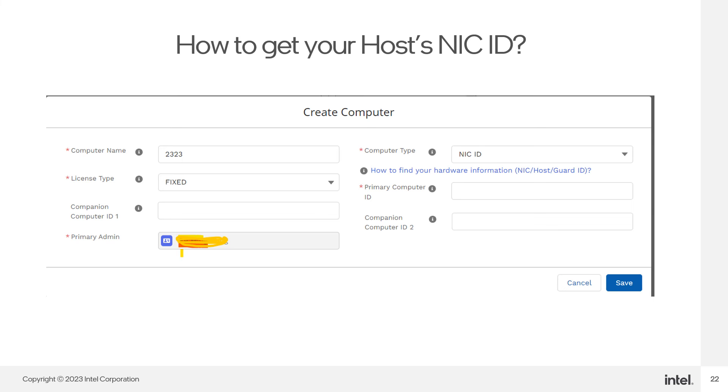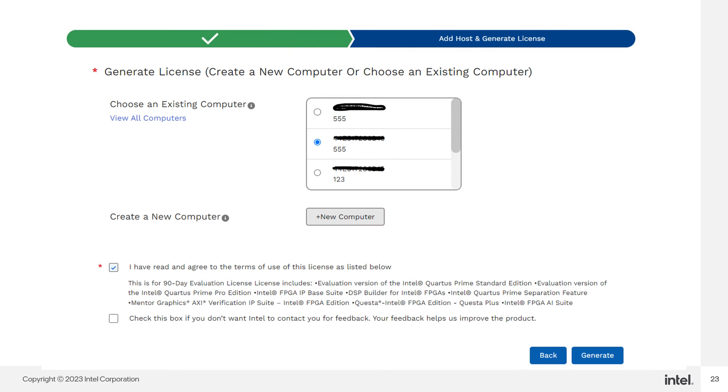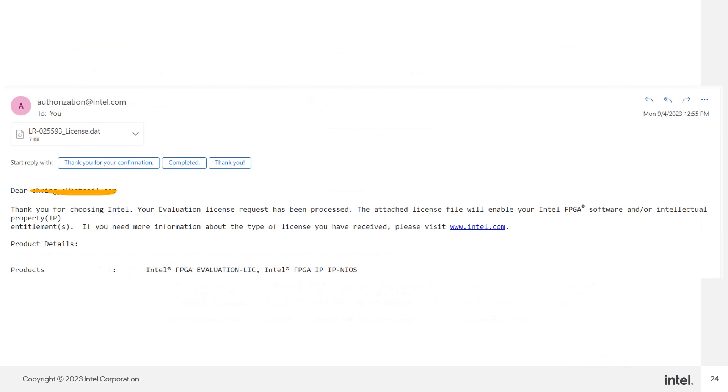After you have entered the primary computer IDs, click on Save. Remember to check the box and generate the license. After you click on Generate License, you will receive an email with the license file. That's all for my sharing.